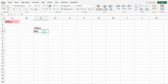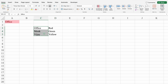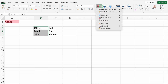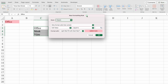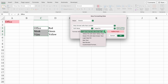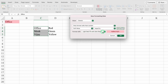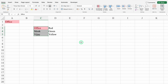Over here I will type two more names: Monk and Vijay. I want to highlight Office in red, Monk in green, and my name in yellow. Earlier I had selected just one cell. This time I am going to select all three cells. I will go to Home, Conditional Formatting, drop down, Highlight Cell Rule, Equal to. I will type Office. By default Excel provides three colors. I will click on dark red fill with dark red text and click OK. The word Office got highlighted in red.